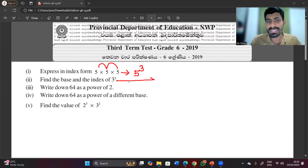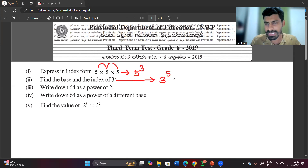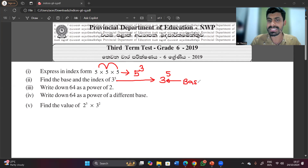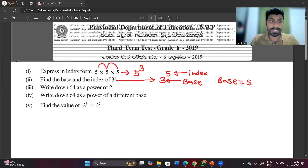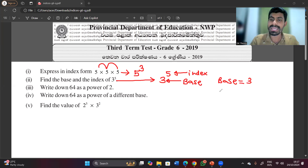Find the base and the index of 3 to the power 5. This is the base and this is the index — so base equals 3 and index equals 5.